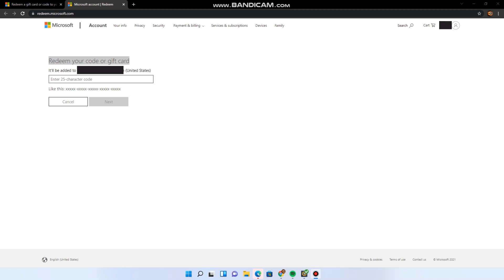Hey guys, welcome back to my channel. In today's video, I'll be showing you how to redeem geo-locked or region-locked Xbox or Microsoft codes and gift cards so that you can use them on an account that is in a different country.